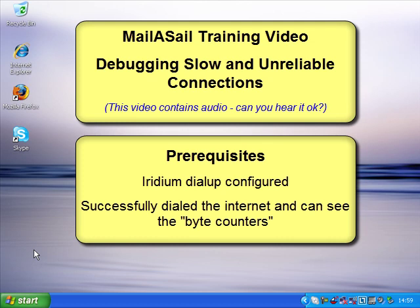The prerequisites for this step are that you've followed the instructions to configure the internet and the Iridium, and you've successfully dialed up and you can see the byte in and out counters once you're connected.